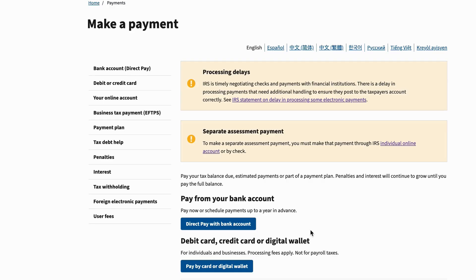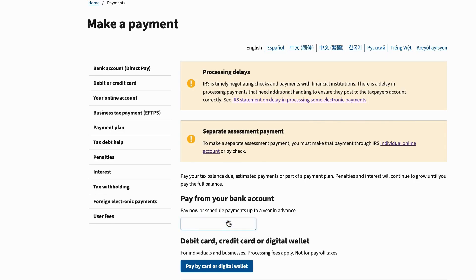With credit card and debit card payment forms, you have a third-party processor and fees that may be associated depending on the type of tax account — whether you're filing personal tax returns or paying business taxes, and whether you're using a credit card versus debit card. However, Direct Pay using your bank account is free.